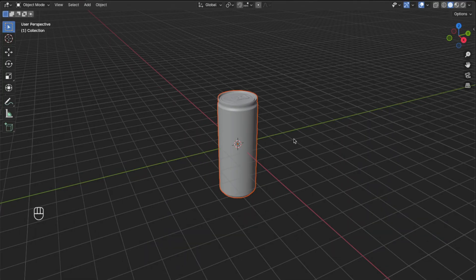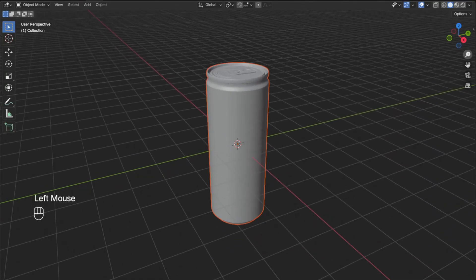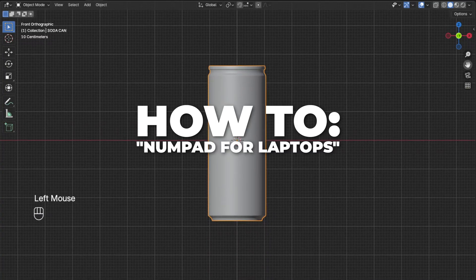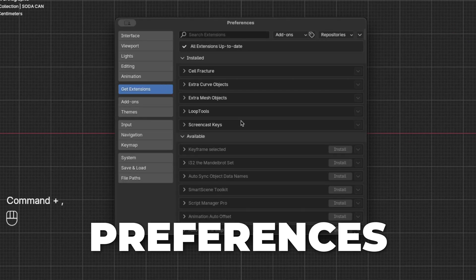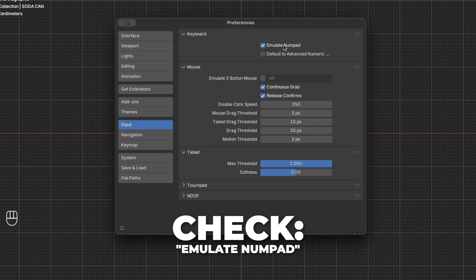Now you can see we have imported the soda can model into our blend file. Press 1 on your numpad to go to the front view. If you don't have a numpad, don't worry — I'll show you how to enable numpad for laptops. Press Command plus the comma key to go to the Blender preferences, then click on Input and check Emulate Numpad.